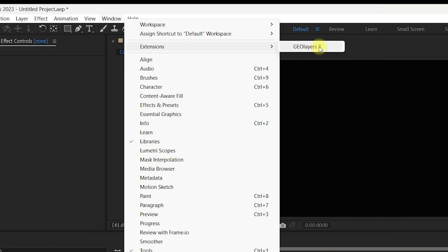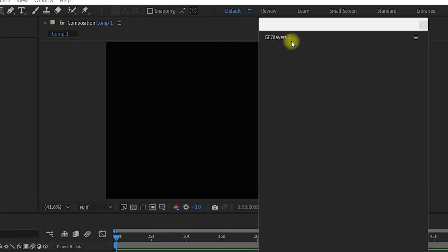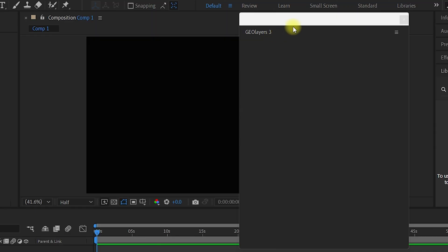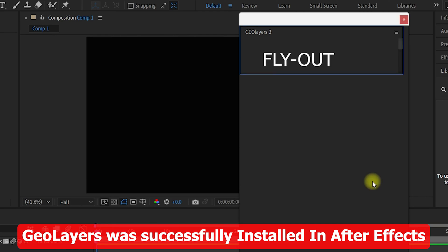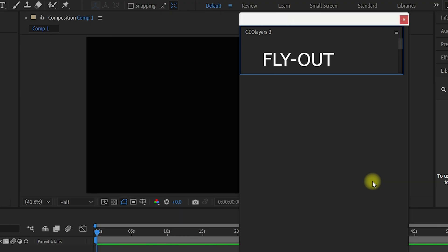Seeing GeoLayers 3 in the Windows Extensions confirms that it was successfully installed. Once you click on it, the GeoLayers 3 panel will pop up and it will load the maps that you can use to create animations. That's it — I hope you like this video. If you have any questions, comment down below and I will try my best to respond as soon as possible. Thank you so much for watching and have a nice day.